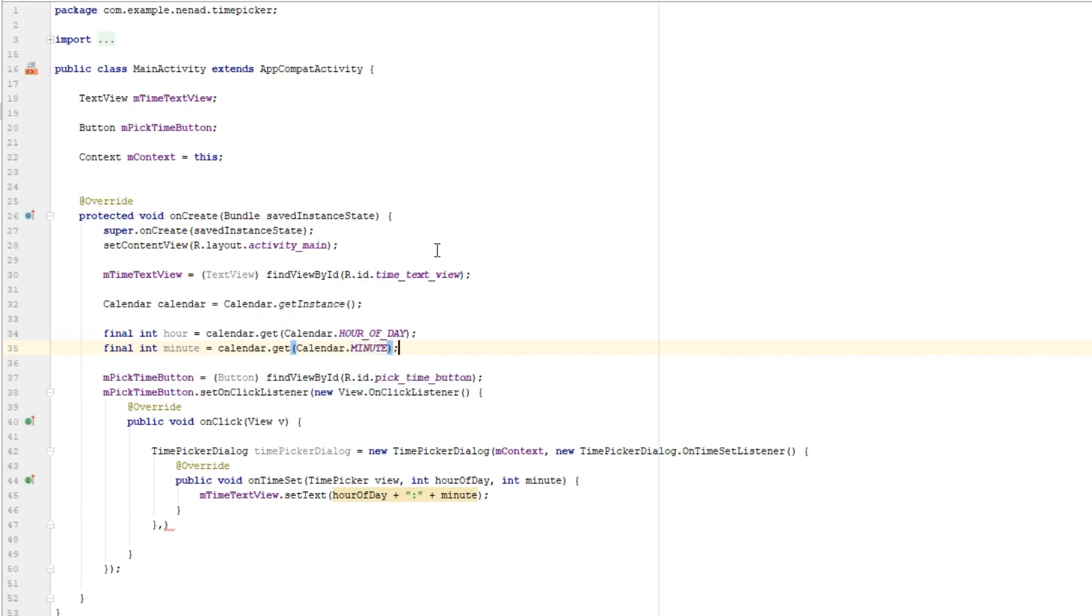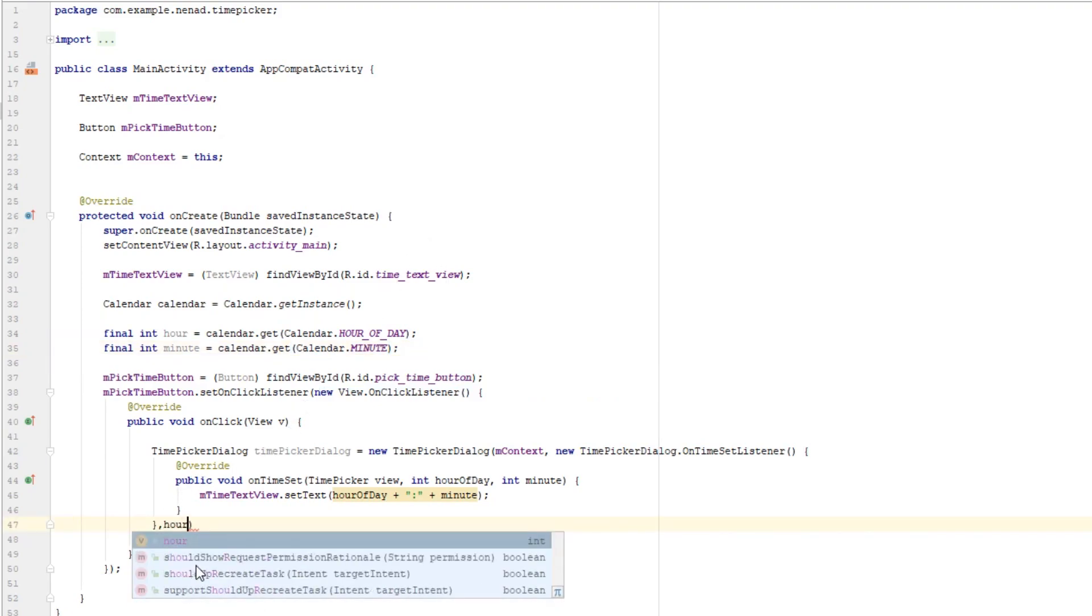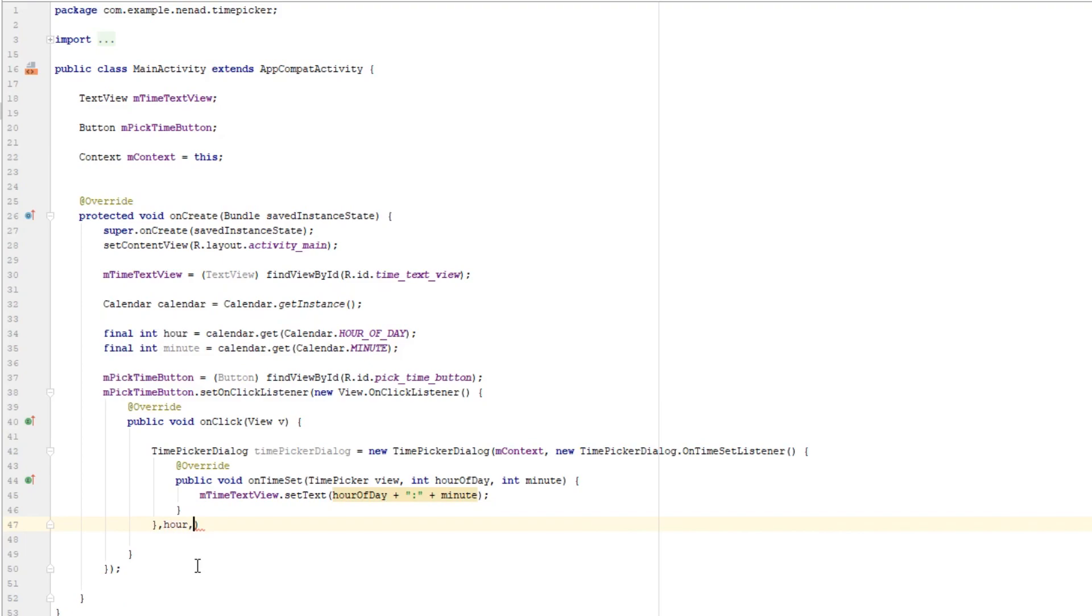So let's pass this hour here and as you might have guessed it next parameter is minute.